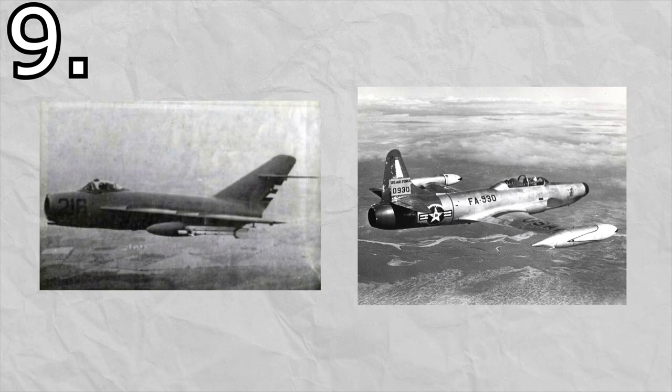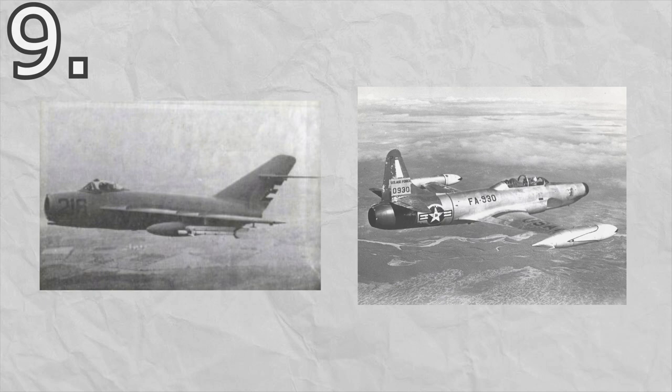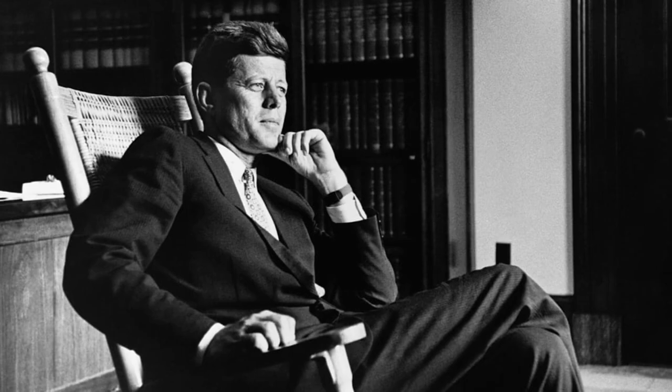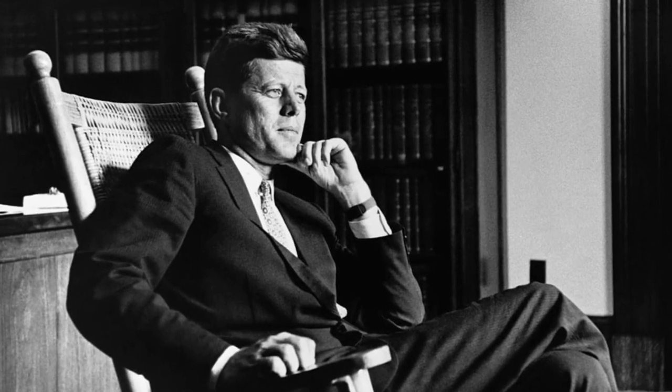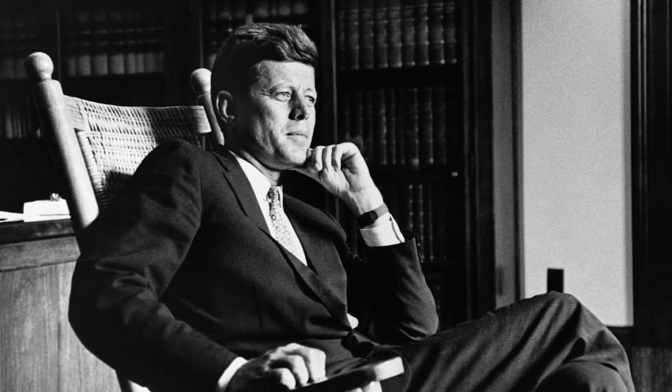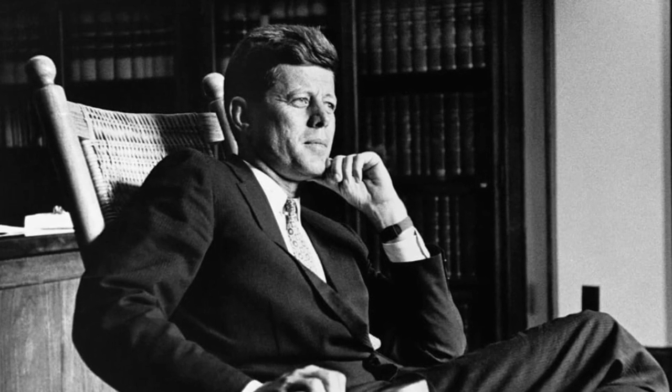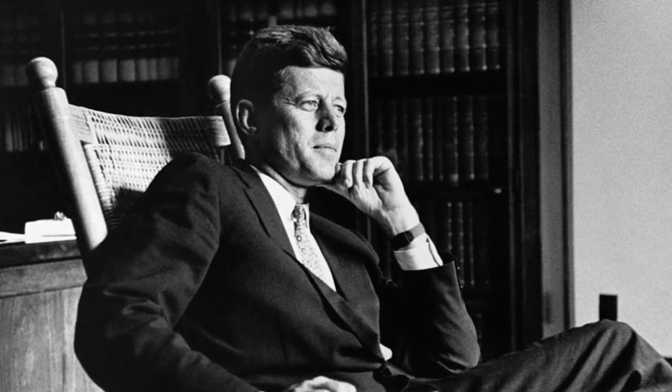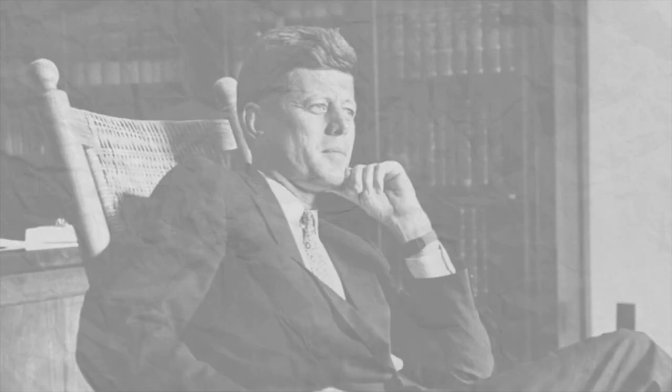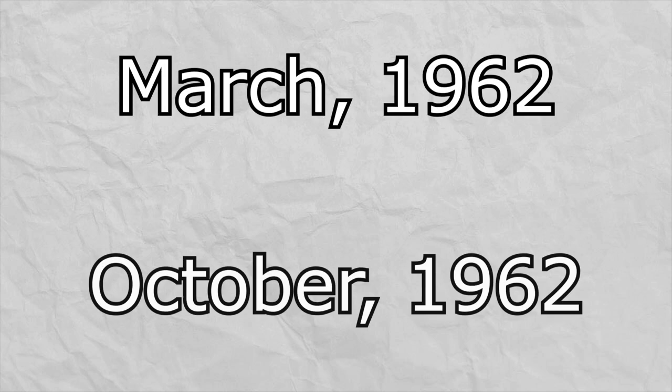Number 9: Make it seem like Cuban MiGs destroyed a US military aircraft in an unprovoked attack. Now, President Kennedy did not like these plans whatsoever and rejected them entirely, which is a good thing regardless, but especially a good thing here because these plans were brought forward in March of 1962, less than a year before the Cuban Missile Crisis. So when we talk about what could have happened if Operation Northwoods had been put into effect at any time, that's something we'll have to consider.